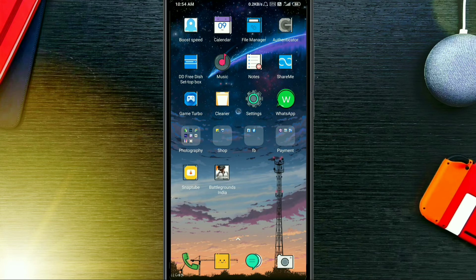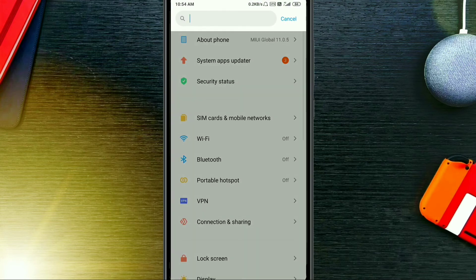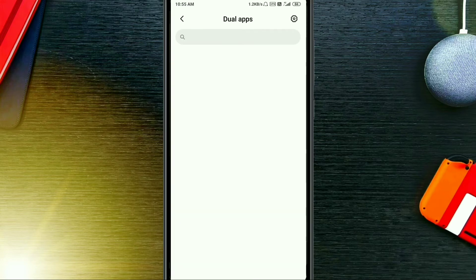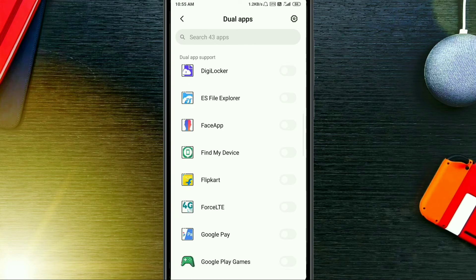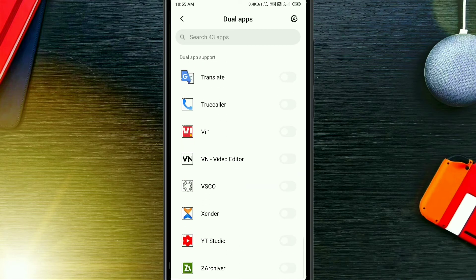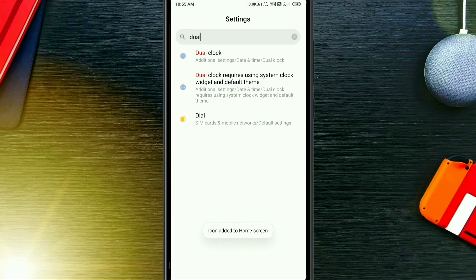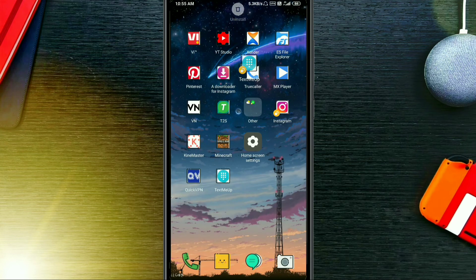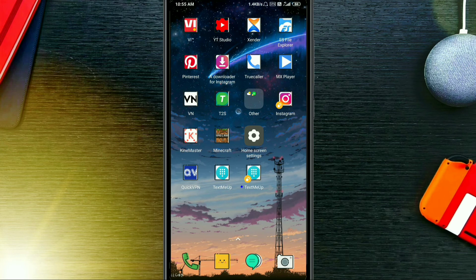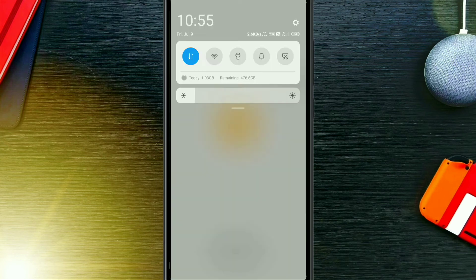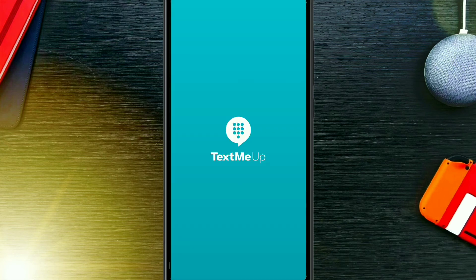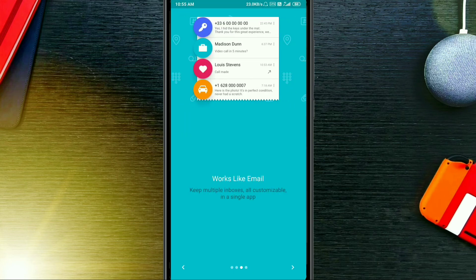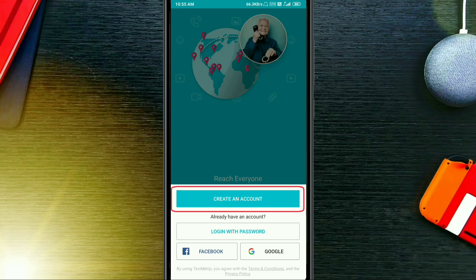Now let's move on to the second method. For that you need to clone the TextMe Up app. If your device settings have 'dual app,' then just clone it. If not, go to the Play Store and download any cloner app. Again check that VPN is connected, and it will work.